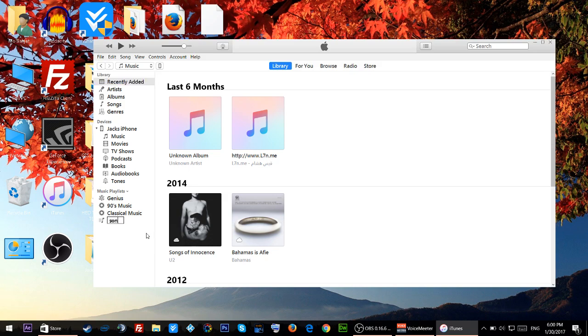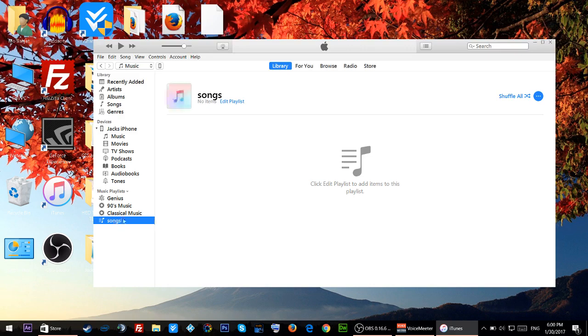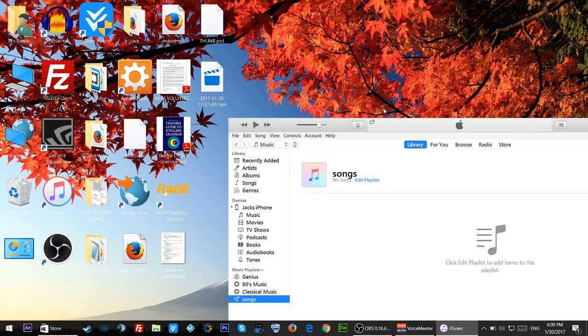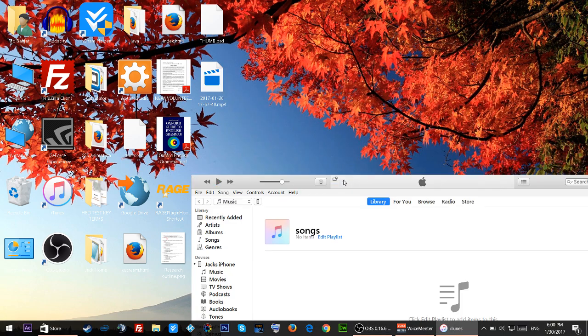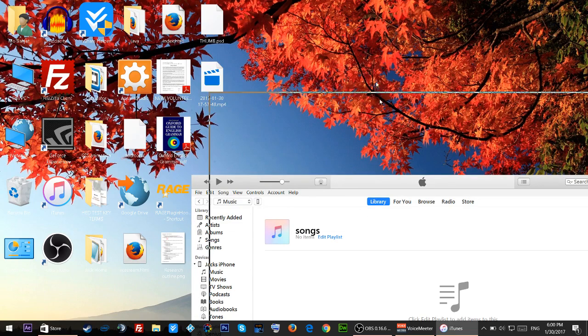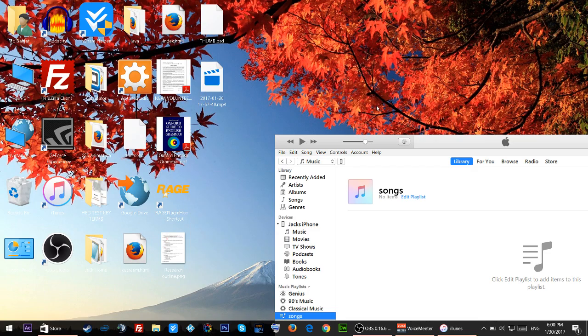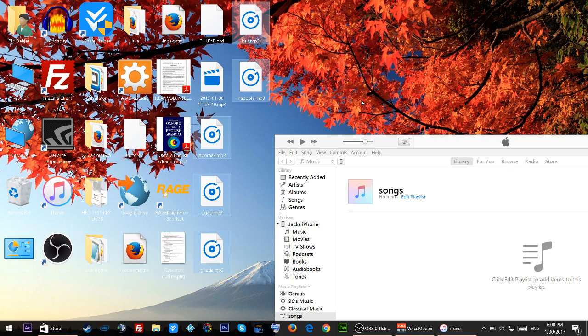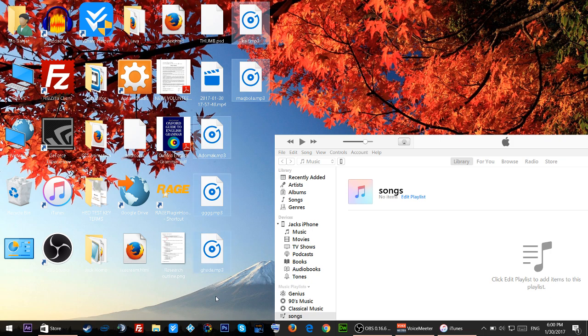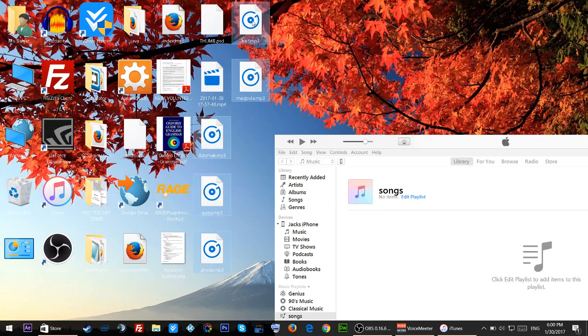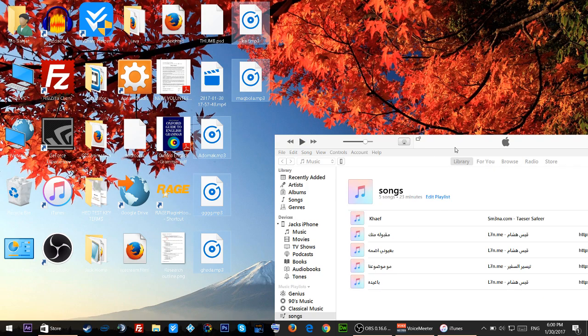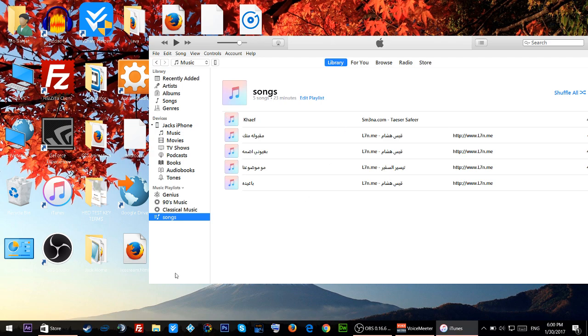I'm going to name it songs. Right now I'm going to click on songs and I'm going to transfer some music files. I have them right here so I'm just going to select them all and drag and drop inside my playlist.